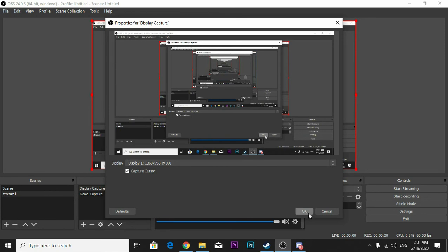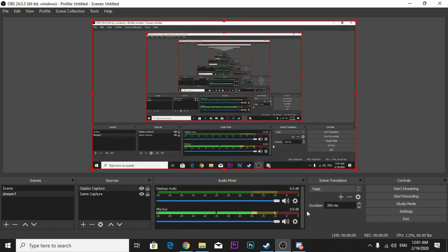If you select display capture, you can see the display capture. You can press OK and you can see there is no blank screen.